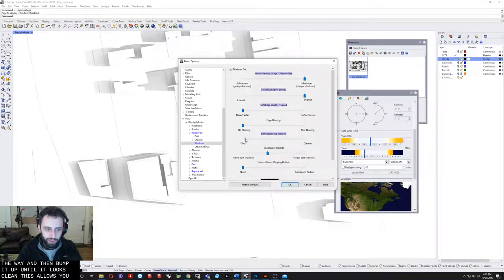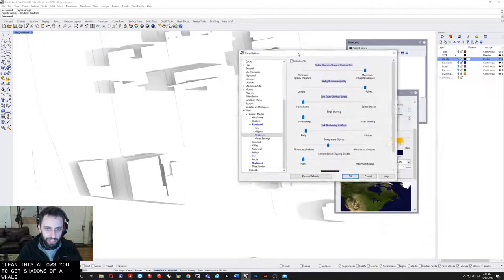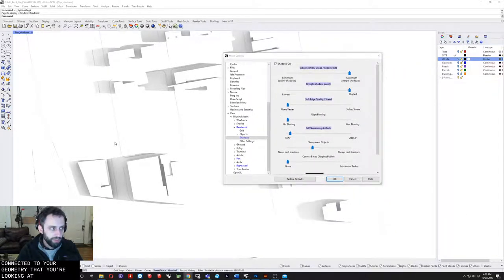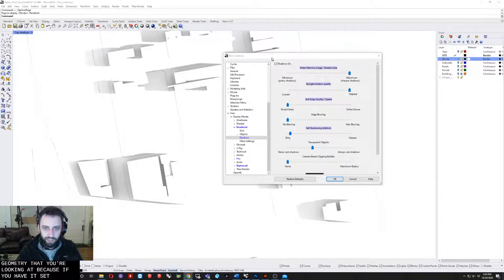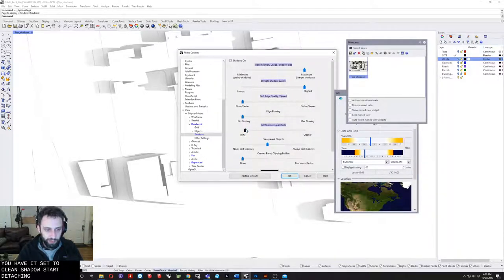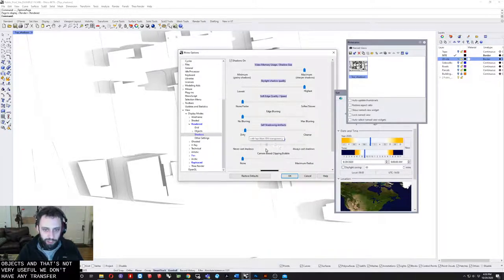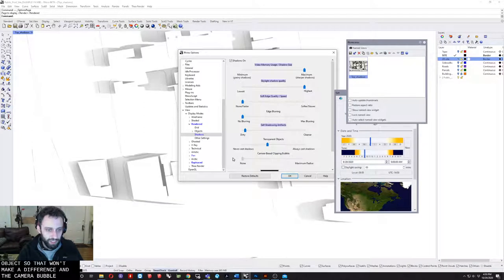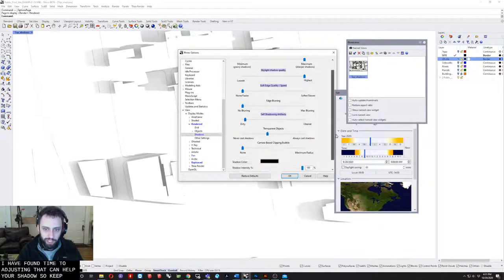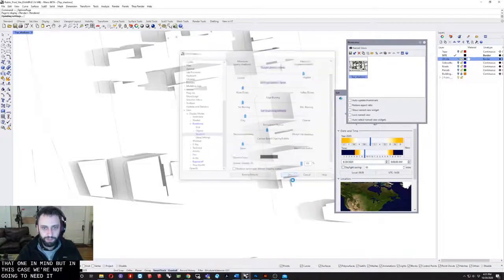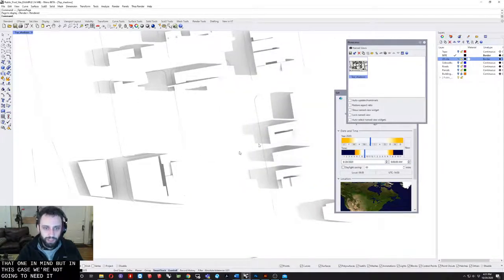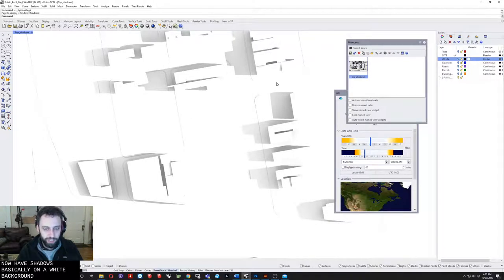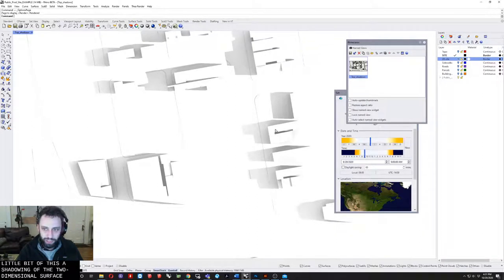This allows you to get shadows that are well connected to your geometry because if you have it set to clean, shadows start detaching from the objects and that's not very useful. We don't have any transparent objects so that won't make a difference, and the camera bubble doesn't seem to help in this case. I have found times where adjusting that can help your shadows, so keep that one in mind. Once I've done that I now have shadows basically on a white background. We can see a little bit of shadowing of the three-dimensional topography surface.